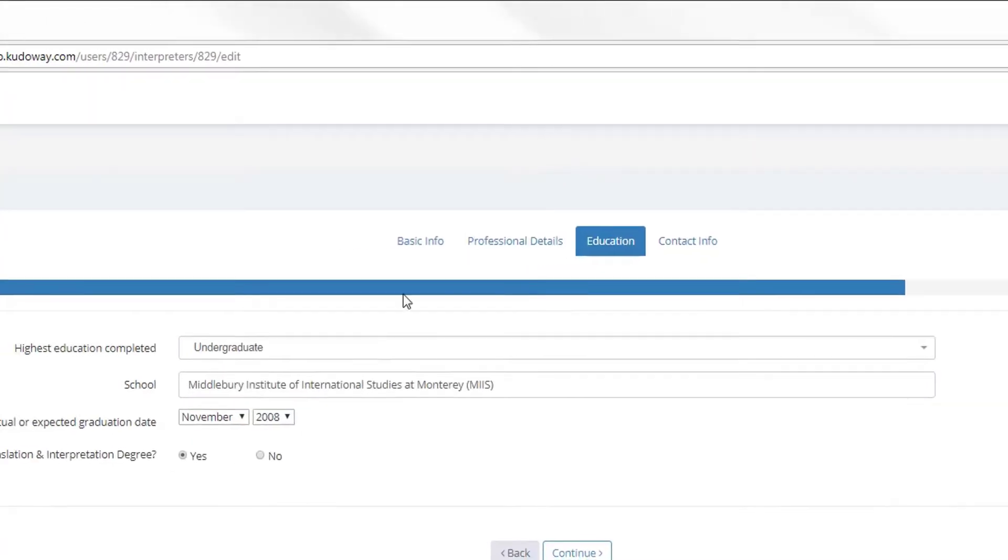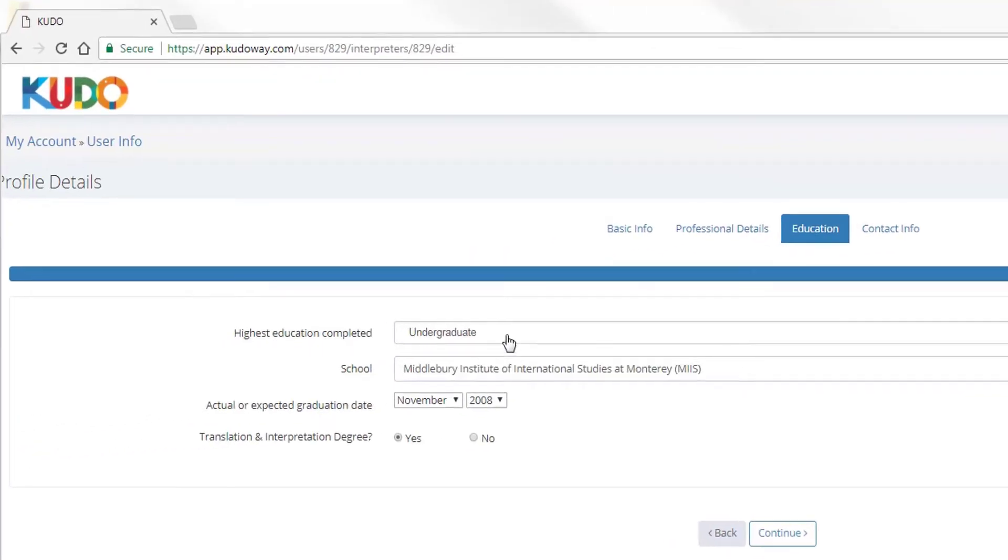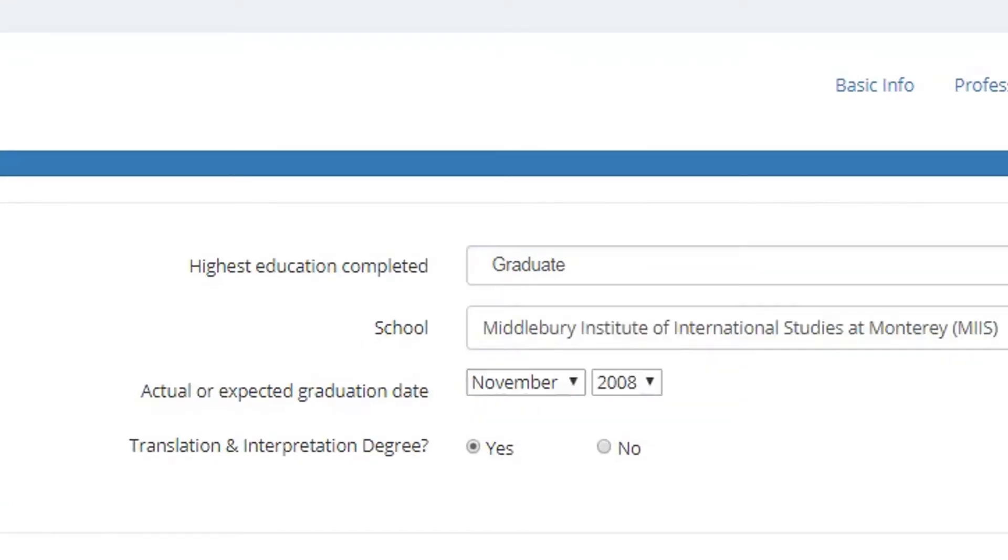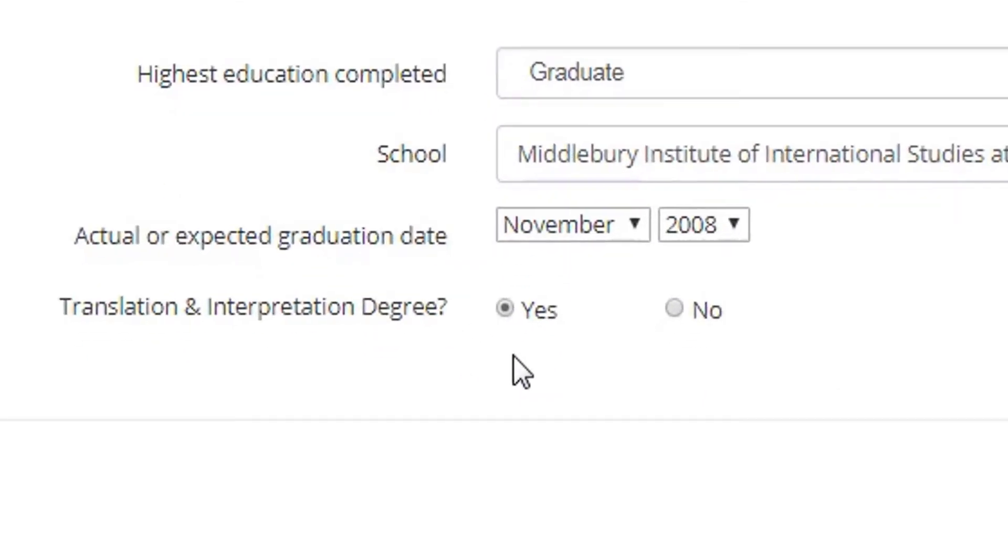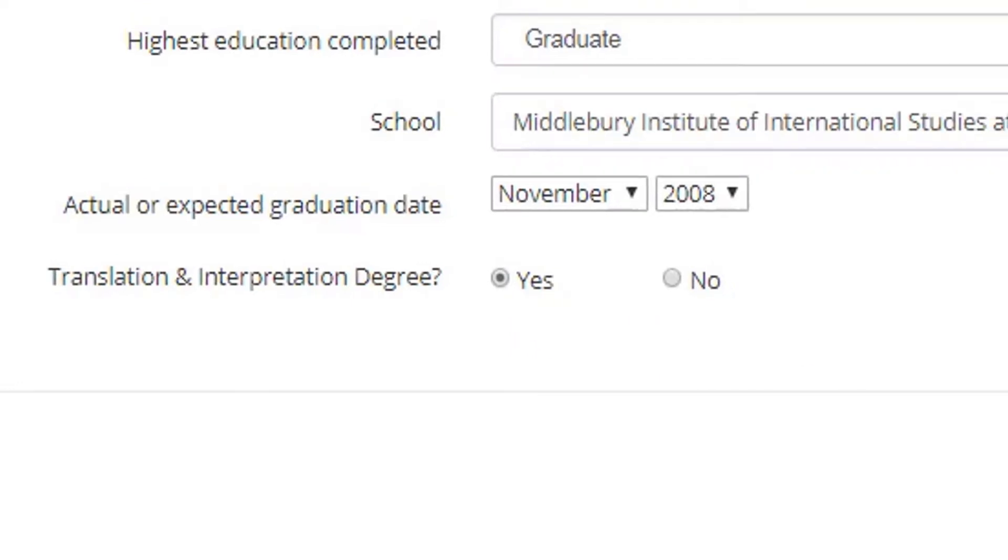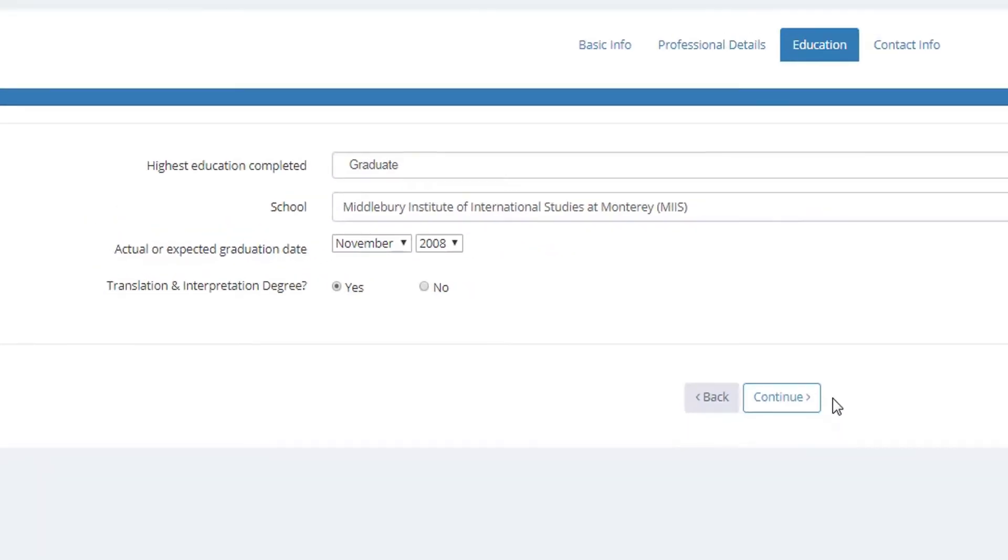So education is where you enter your highest level of education completed, graduate in my case, the name of your school when you graduated, and importantly, where you indicate whether you have or you don't have an interpreting degree. Right? This is very important information on your profile.